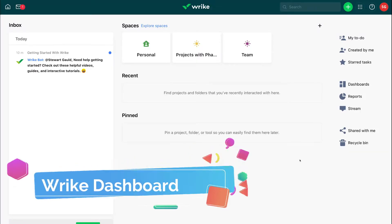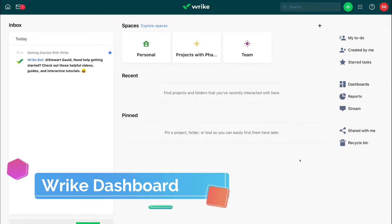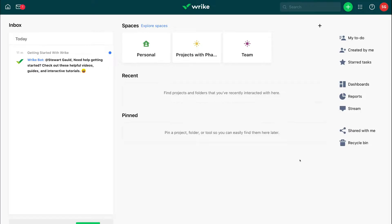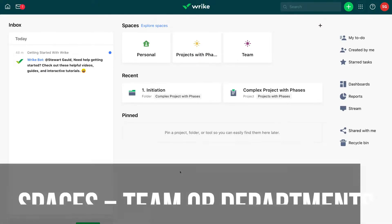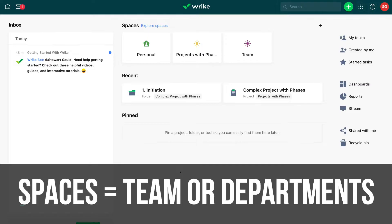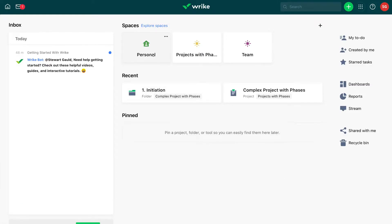Here we are on our fresh Wrike dashboard. The easiest way to understand Wrike is that it's broken down into three areas. We have spaces, which can be your teams or departments. For example, there are three default spaces: Personal, Projects with Phases, and Teams. Think of your spaces as your teams or departments in your business.